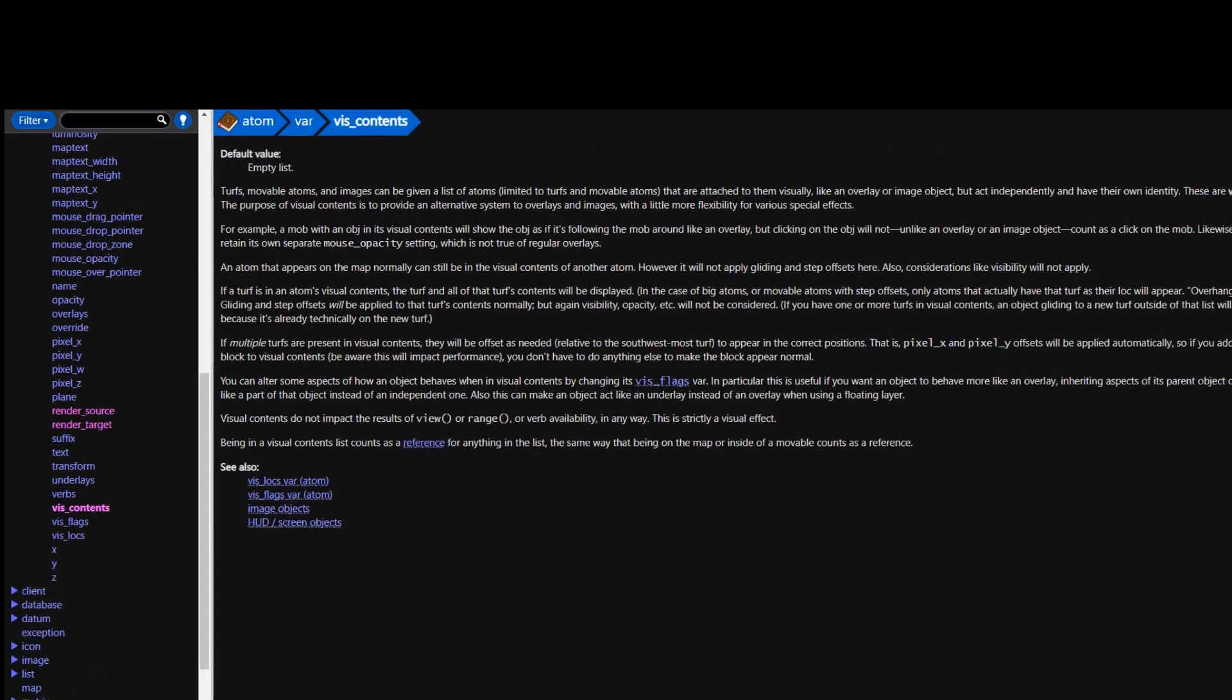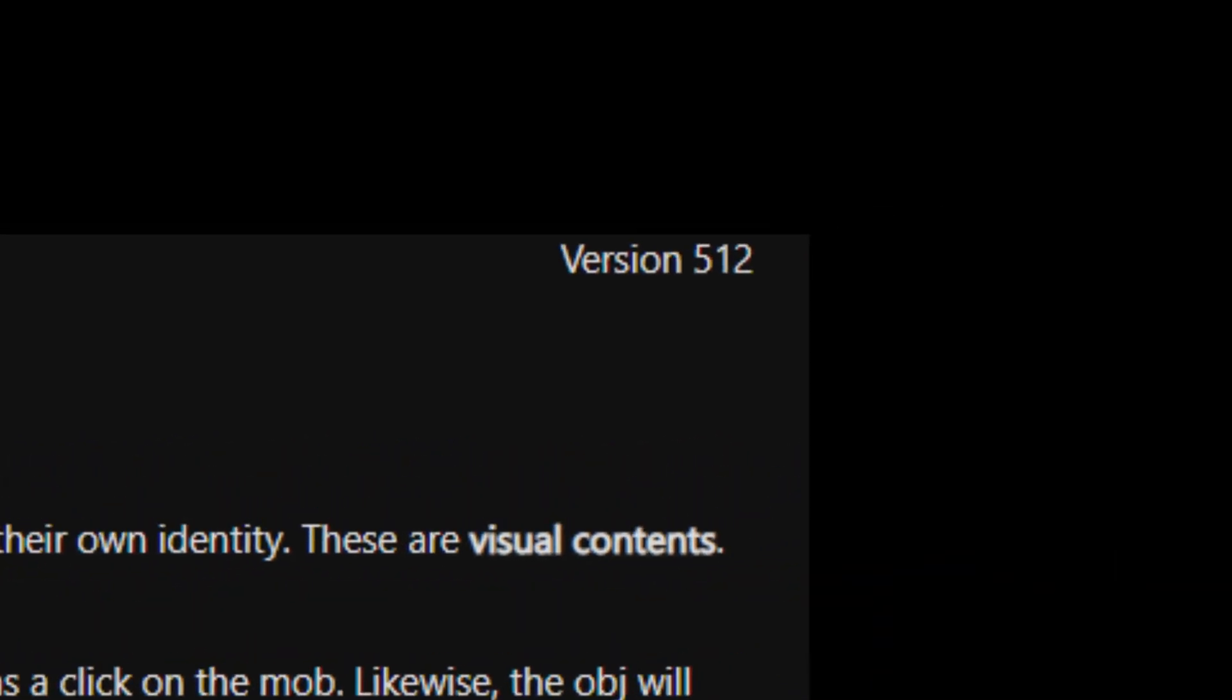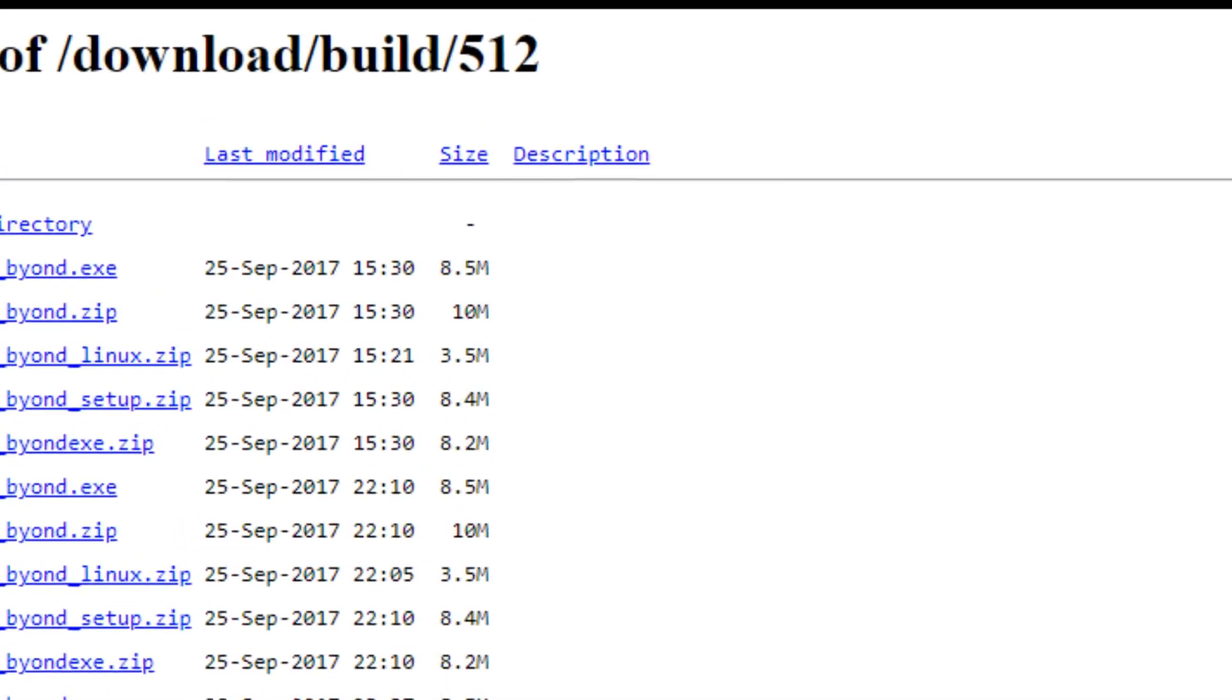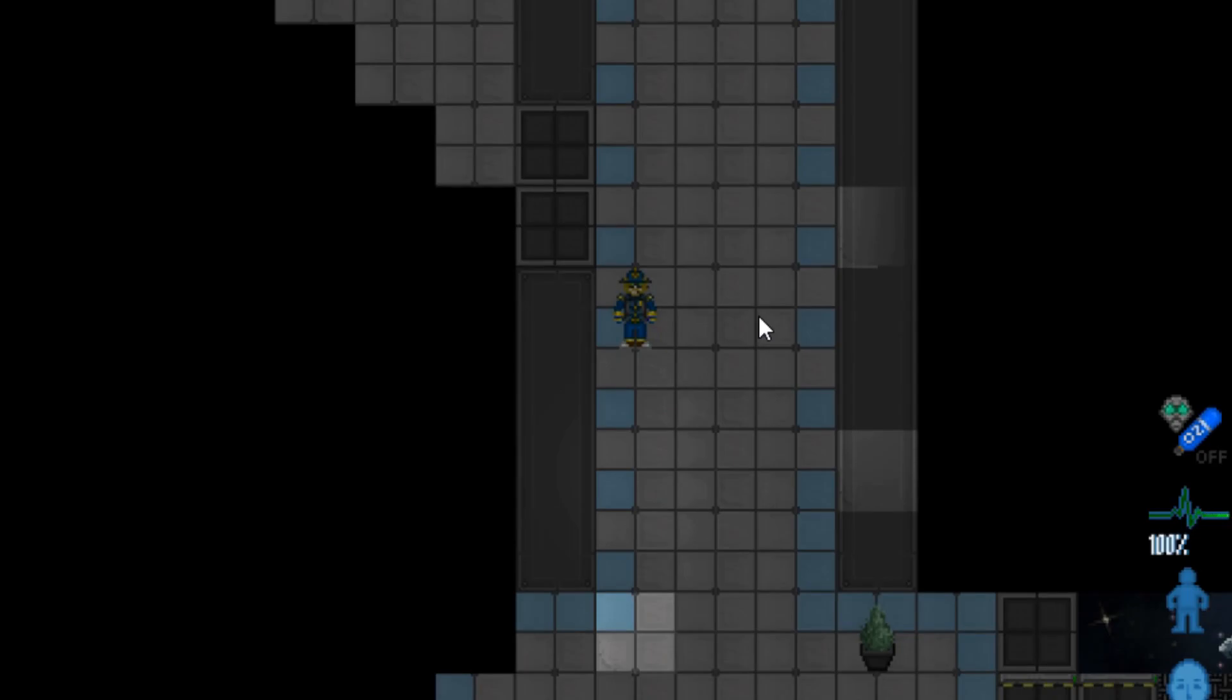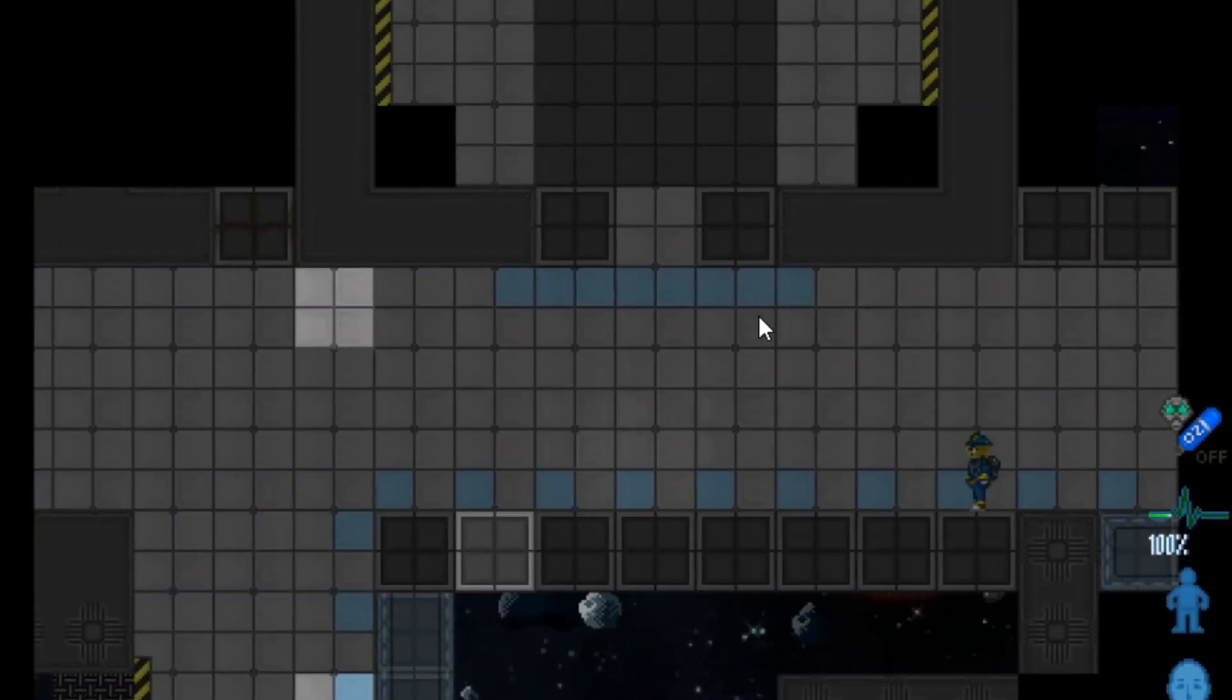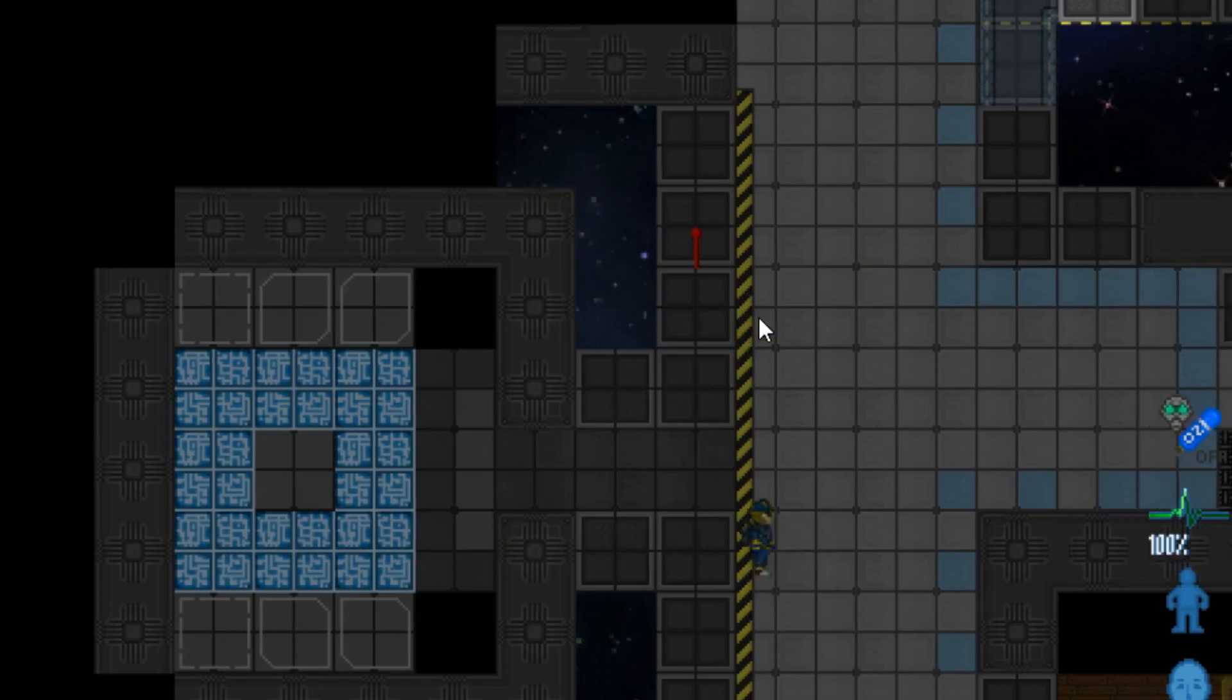BYOND version 5.12, when was that released? Yeah, it's been broken since September of 2017. It's been broken for over five years. And this whole time the web client has been this broken, unfinished thing that has just existed.